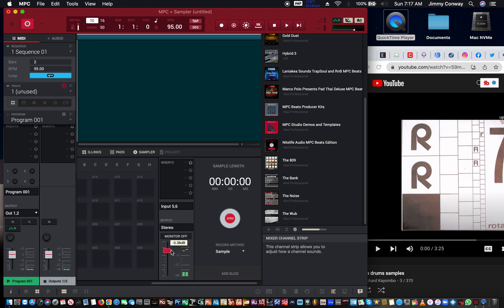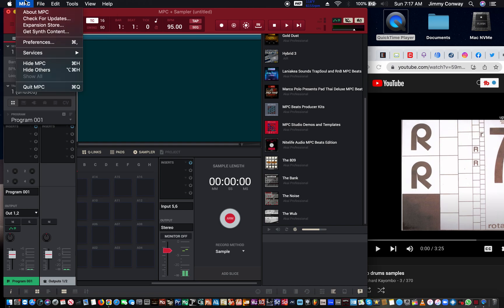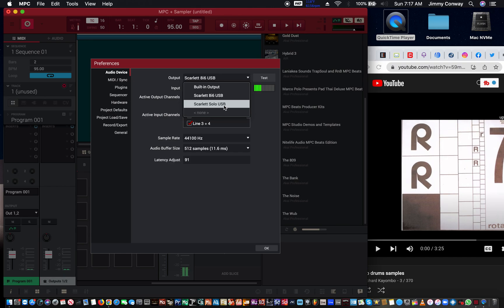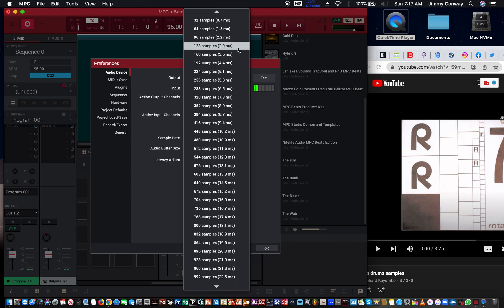There are only certain Focusrite sound cards that will let you have the loopback feature. The Focusrite Solo does not have that feature — I know because I have a Focusrite Solo also, and I'm doing this video using my Focusrite 8i6. You can see the Focusrite 8i6 here, but I also have a Focusrite Solo USB, and I'm not using that because it doesn't enable me to record internal audio.